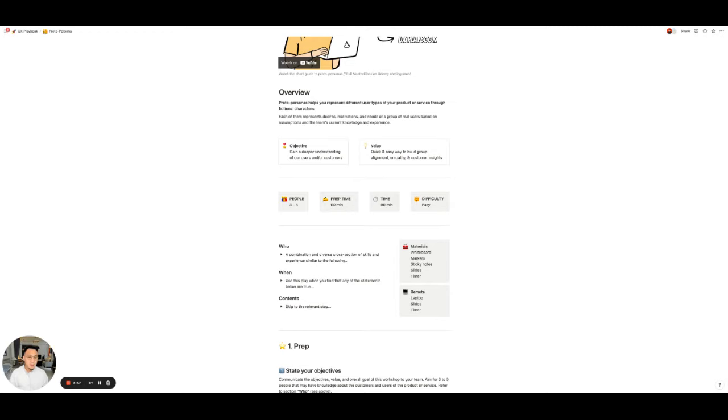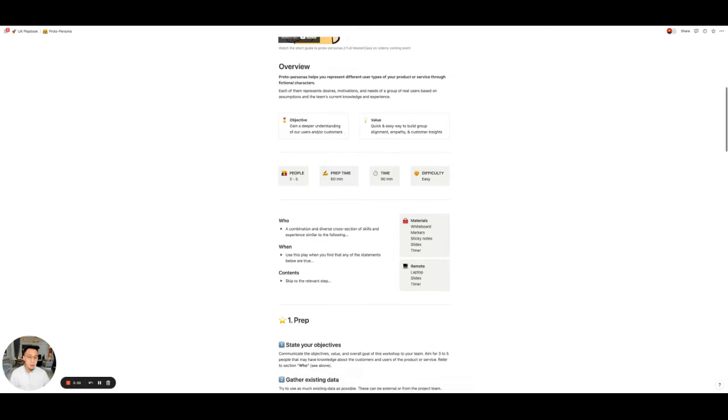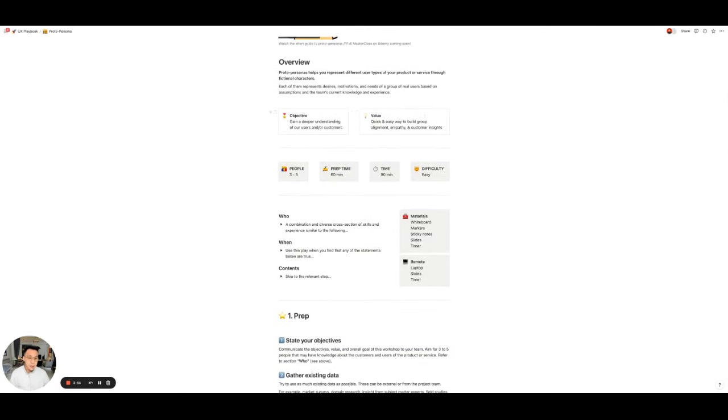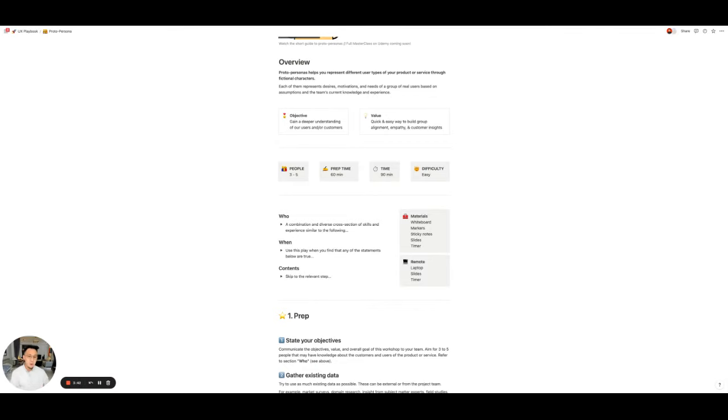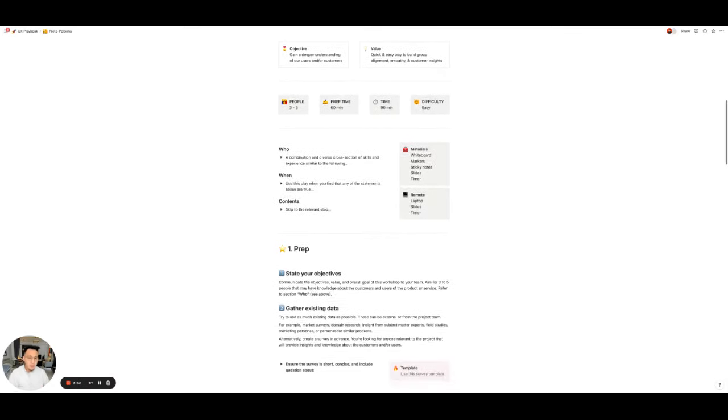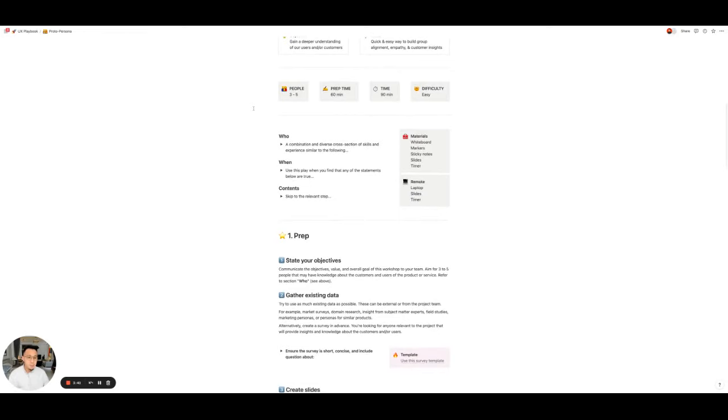Then you have the objective and value. The objective is really, why would someone go and do this play? The value is a way to communicate to your stakeholder or team about why we should do this play. Then you have people, prep time, time, and difficulty.